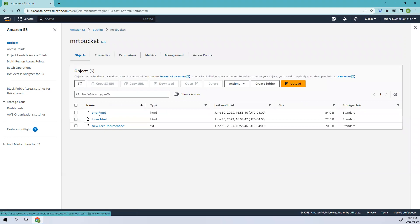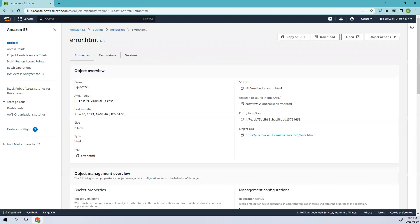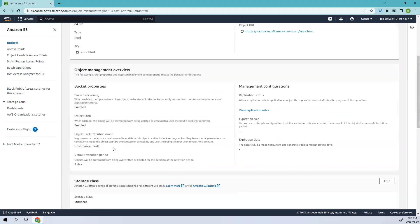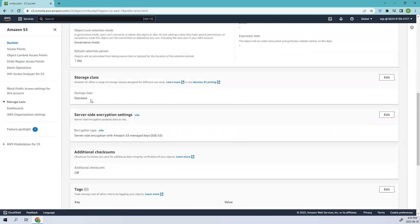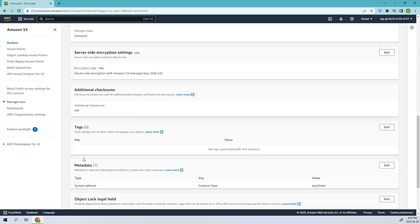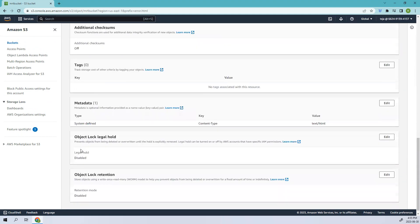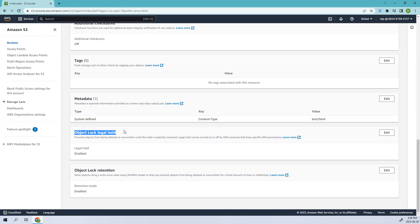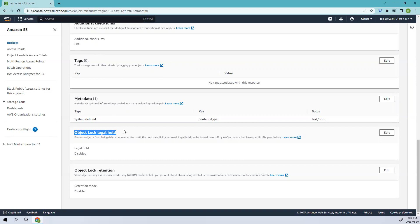Let's click error.html and here if you see there is an object lock legal hold. What is this? Basically it's a feature that allows you to protect specific versions of files from any modification or deletions regardless of retention period. It is often used to preserve data that is involved in legal or compliance matters, ensuring that it remains intact until the hold is lifted.